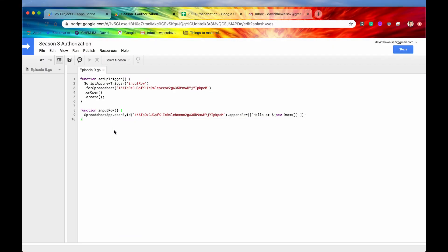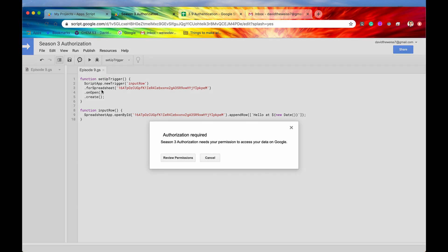Usually when you're implementing these authorization methods, you're doing so because there is a trigger set up somewhere in your code. So let's do that now. Let's set up a trigger. So we will run the function set up trigger, and this is going to set up a trigger for this spreadsheet whenever it opens.